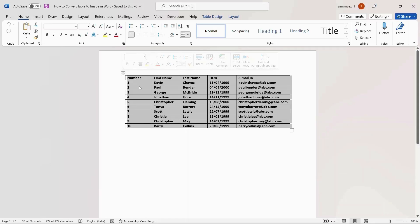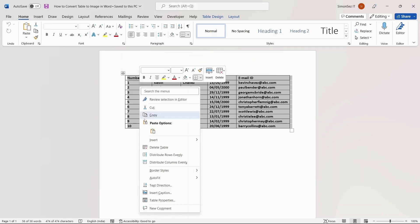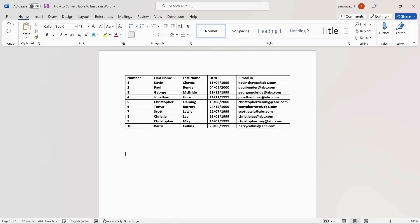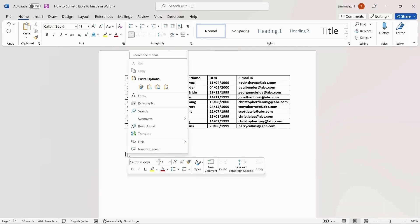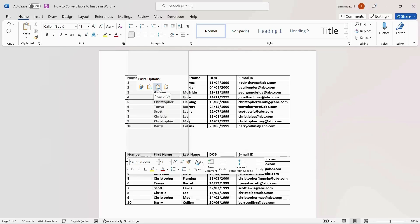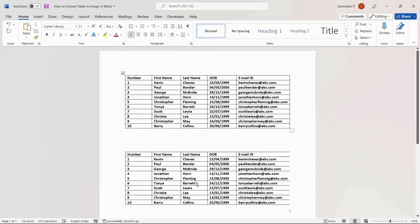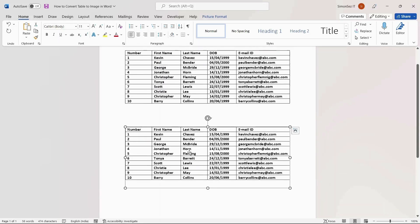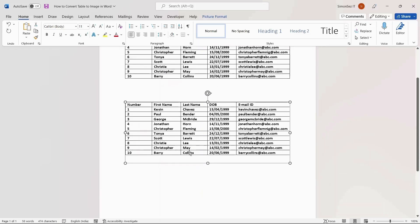Right-click on the table and click on Copy. Now, open a new Word document or place the cursor in another place in the same document where you want to insert the image. Right-click on the destination and select the Paste Special option Picture.